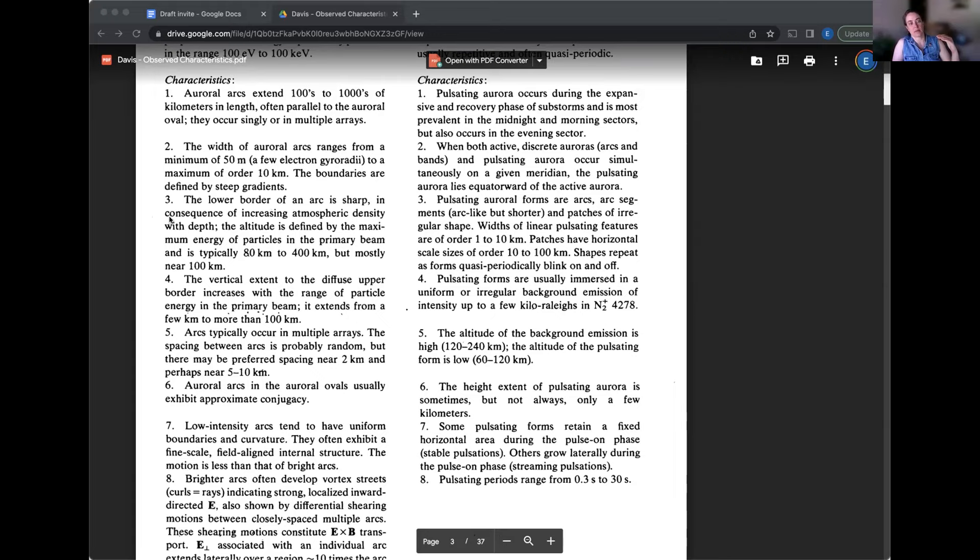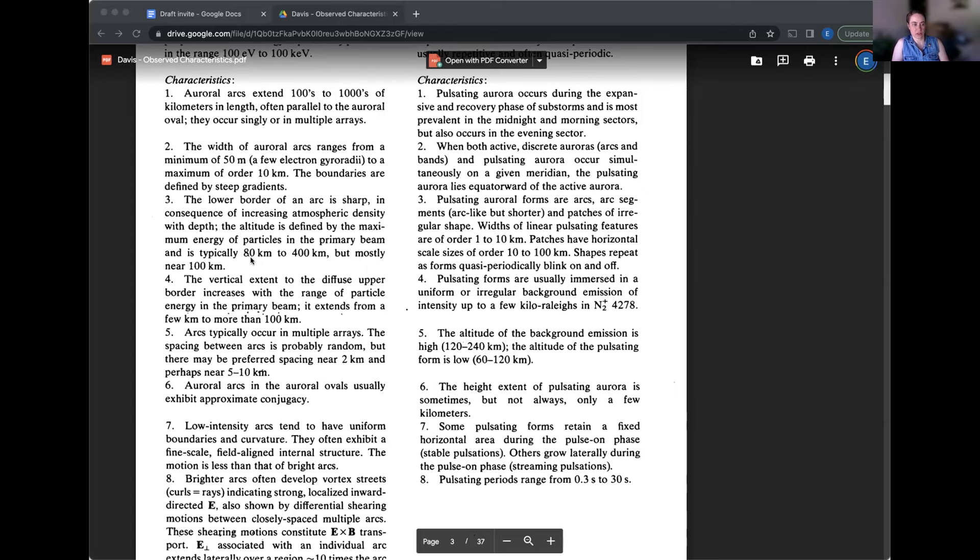The boundaries are defined by steep gradients, which means a bunch of light versus not light. The lower back border of an arc is sharp in consequence of increasing atmospheric density with depth. The altitude is defined by the maximum energy of particles in the primary beam and is typically 80 kilometers to 400 kilometers, but mostly near 100 kilometers.